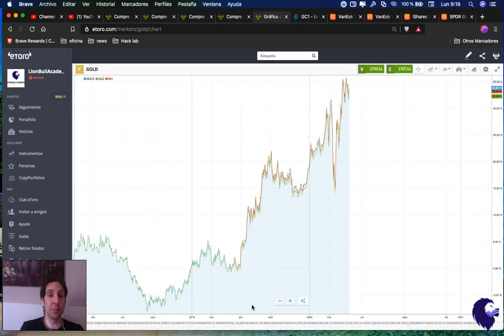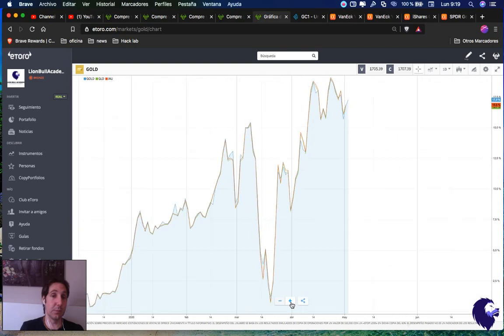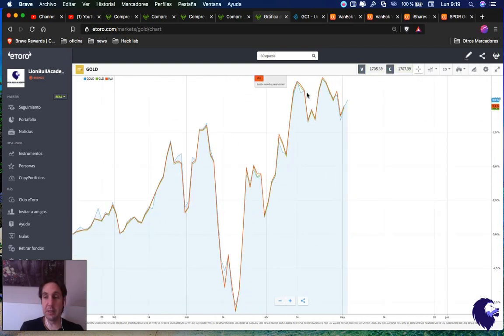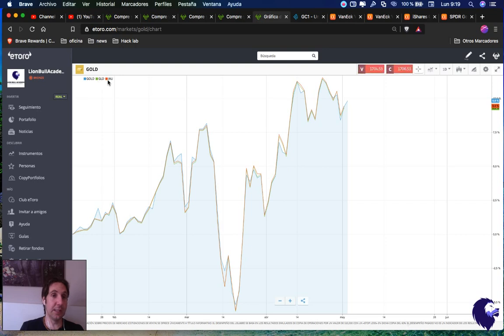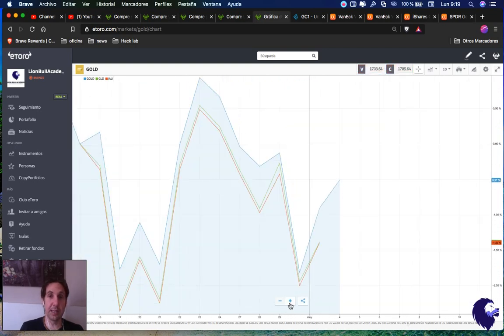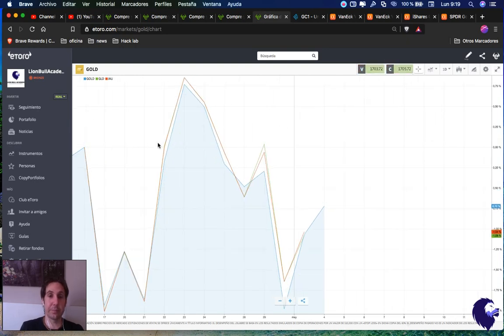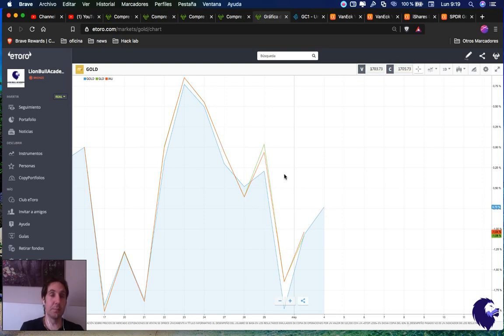We can see here the movements are exactly the same. Really, the difference is minimum. You can see here the green is GLD and the red one is IAU. They're almost moving the same.